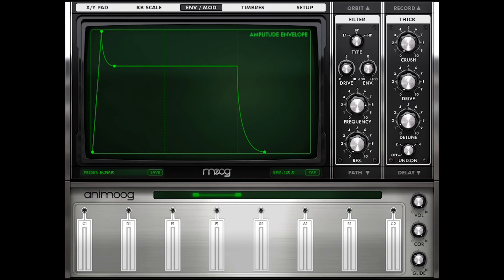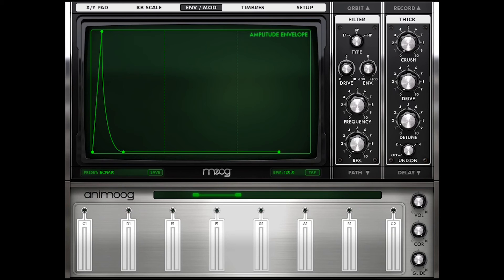If you bring up the sustain and bring out the attack a little bit more, we have a more typical synth-y sound. If you take your sustain and bring it all the way down to the bottom and play around with the release a little bit, you can get kind of a piano sound. Experimentation and playing around with the idea you want to achieve is key — just playing around with all these various parameters until you hear what you're going for.